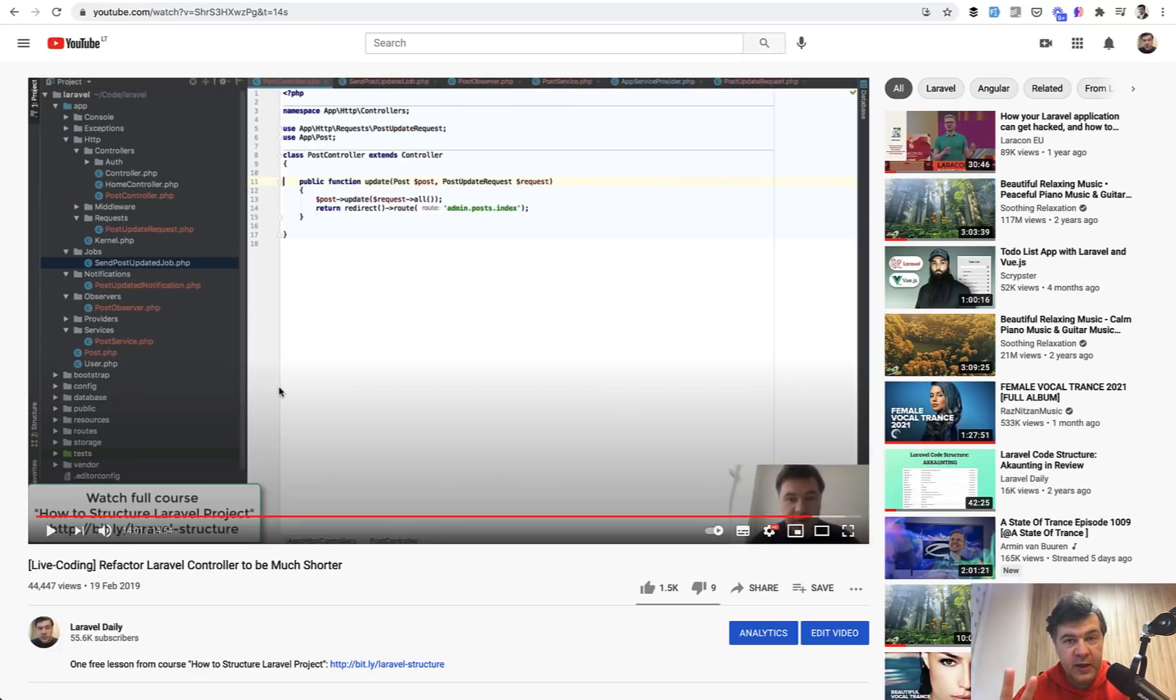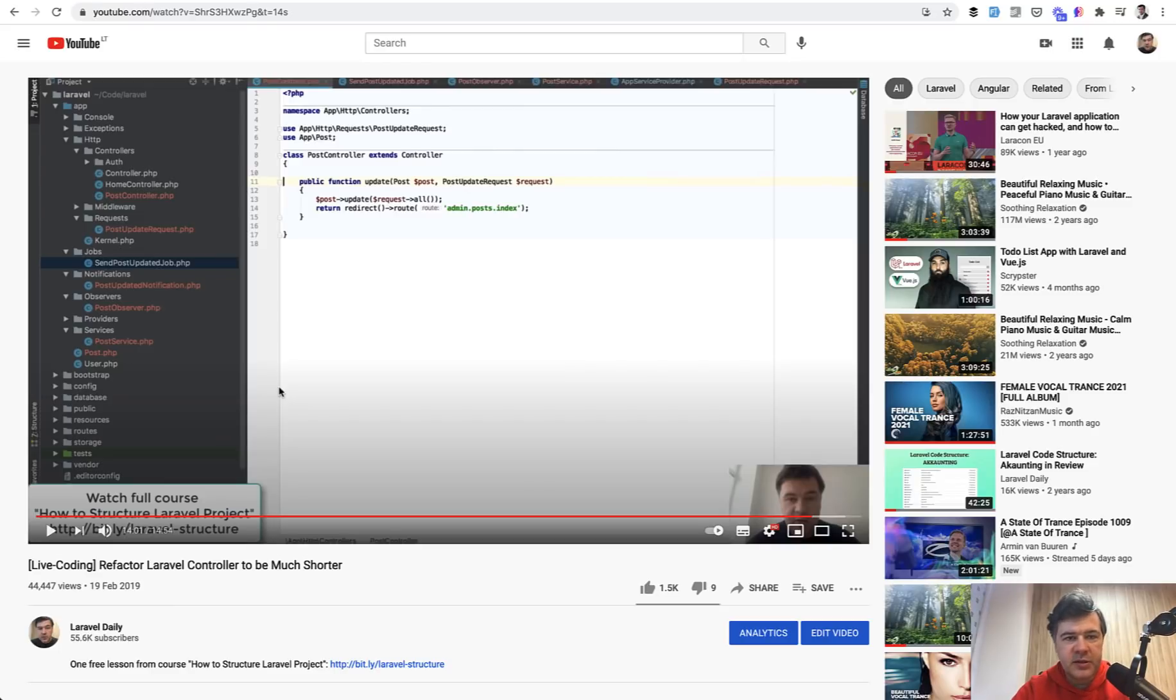Just two lines of controller. And I thought it was cool and you thought it was cool, but I want to challenge this thought. Does it always mean that we need to always make controllers shorter?